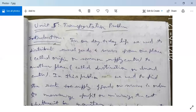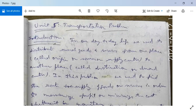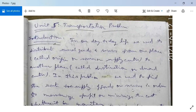What is the transportation problem? In our day-to-day life, we need to distribute several goods and services from one place, which is called the origin, source, or supply center, to another place called the destination or demand center. In this problem, we need to find the route for supply of goods or services in order to maximize profit or minimize cost.